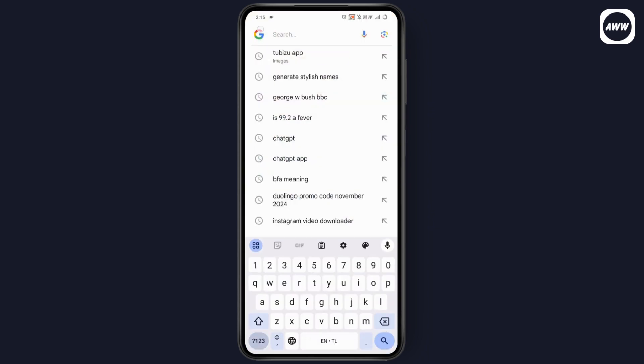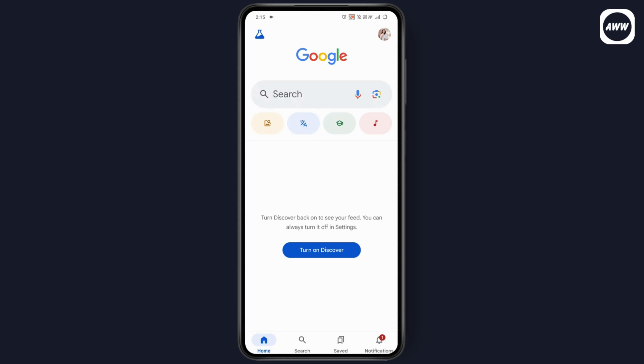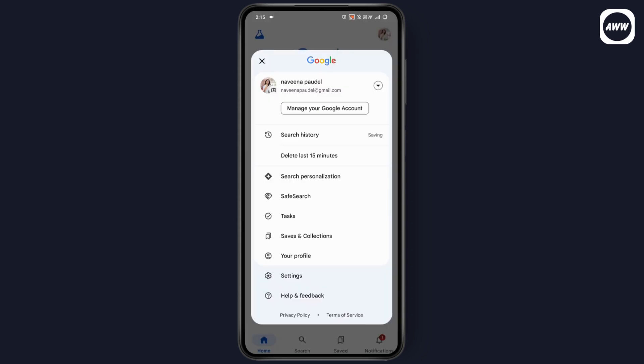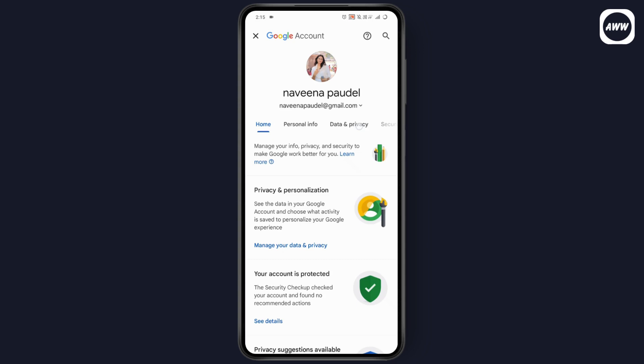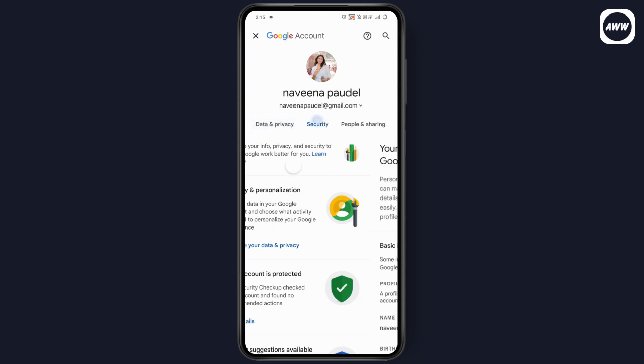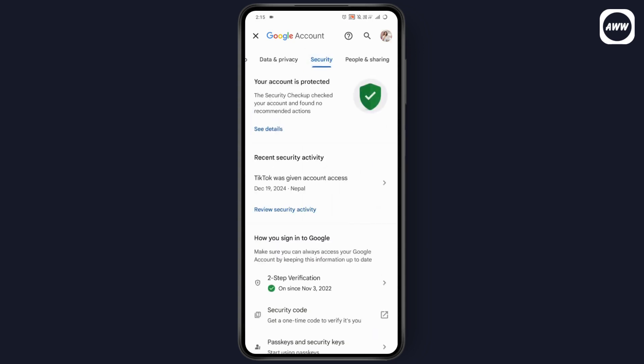Tap on your profile option, which is on the top right. Then tap on 'Manage your Google account'. Now swipe and tap on 'Security'.